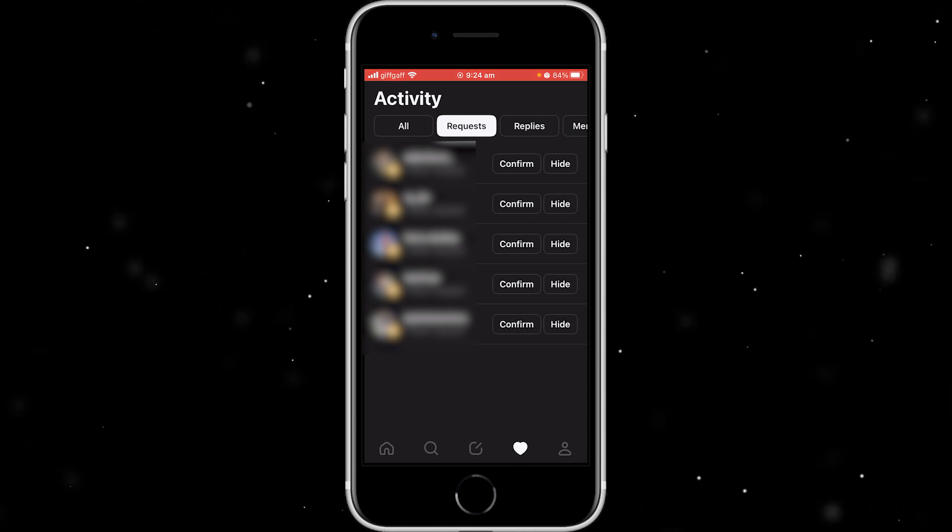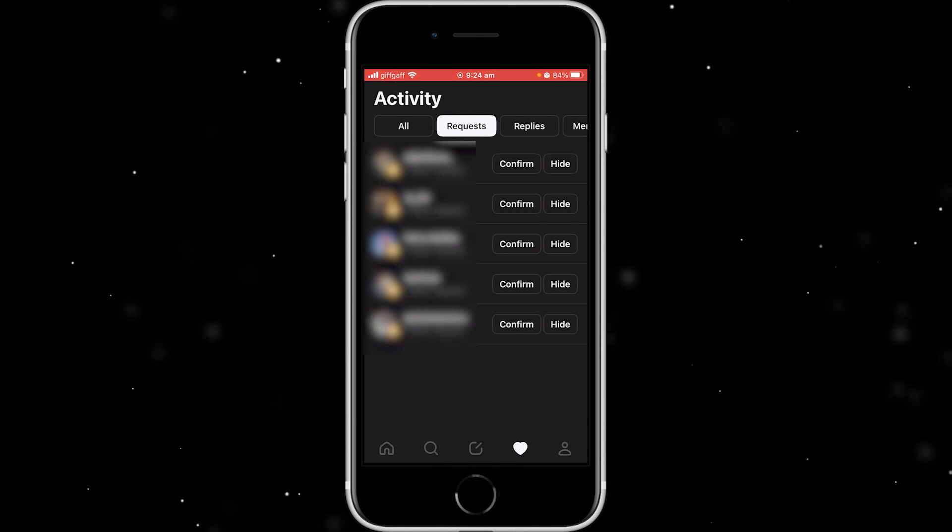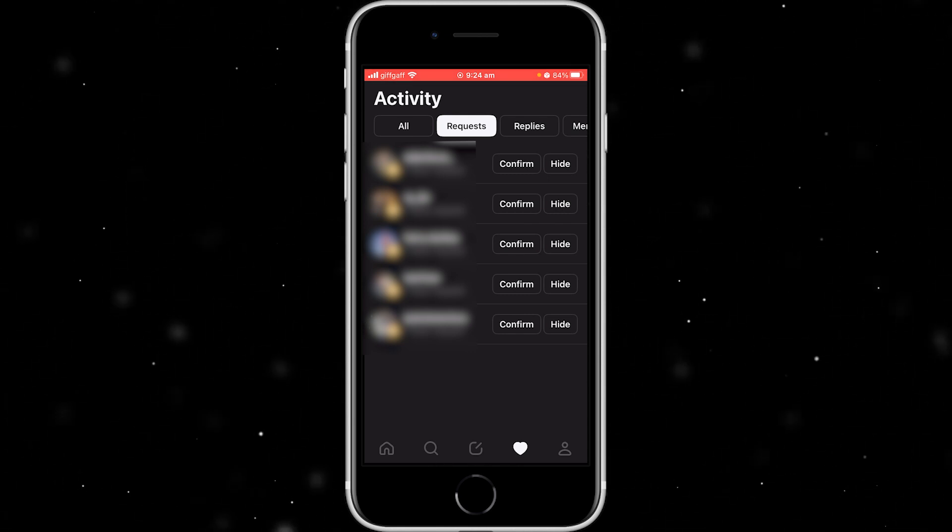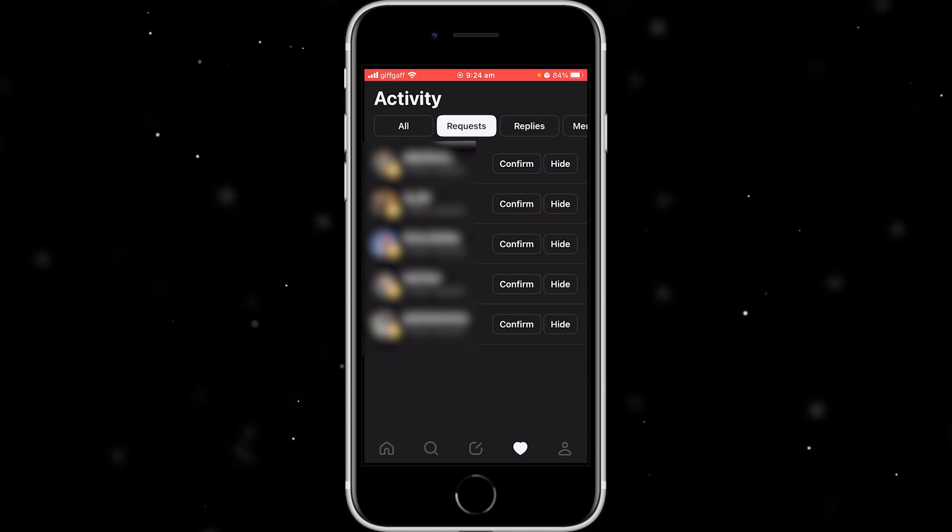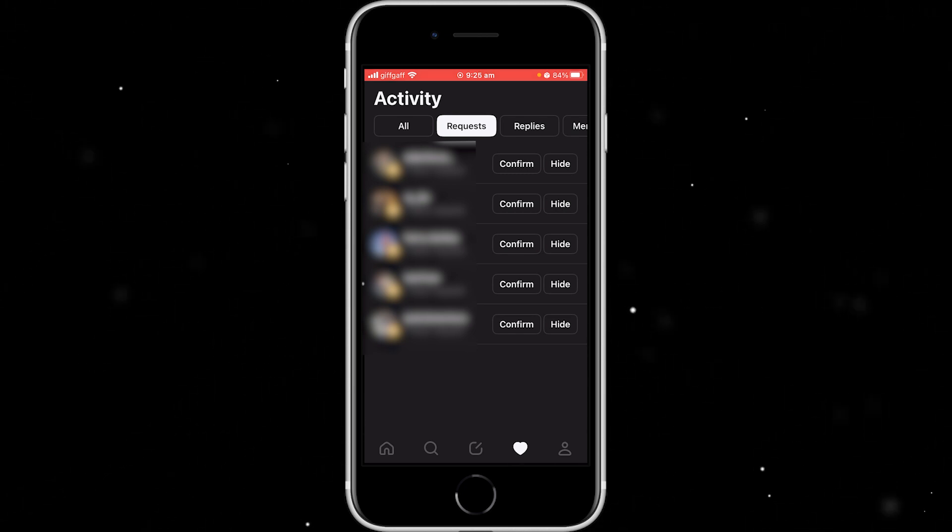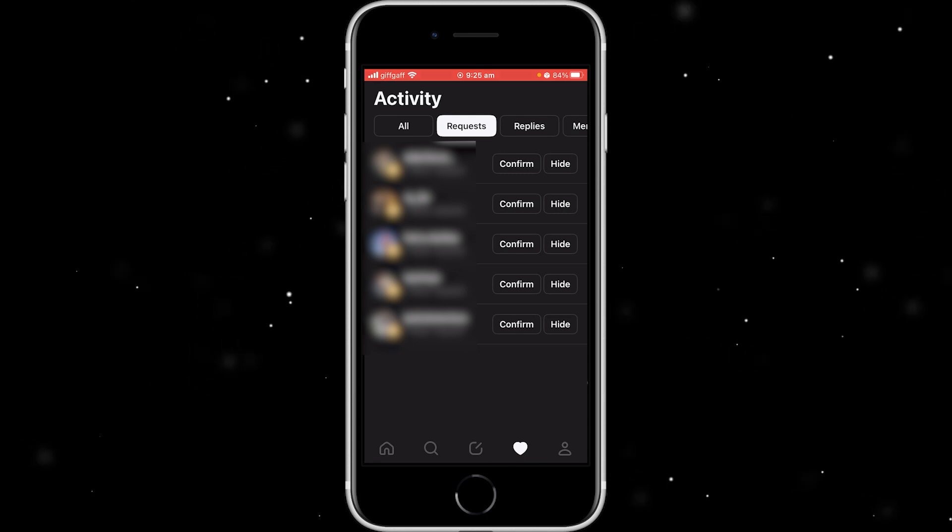But since they have a feature to follow all your Instagram friends, I'm guessing certain people will be getting tons of follow requests. So an accept all friends request button must be coming in the future.